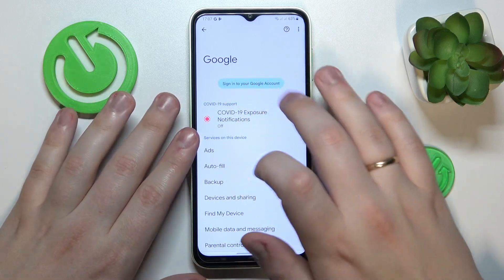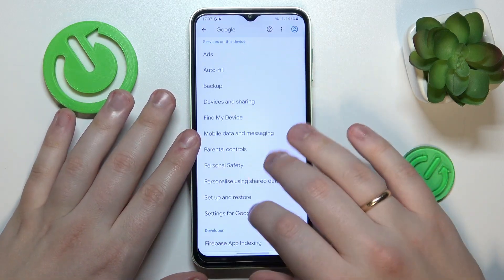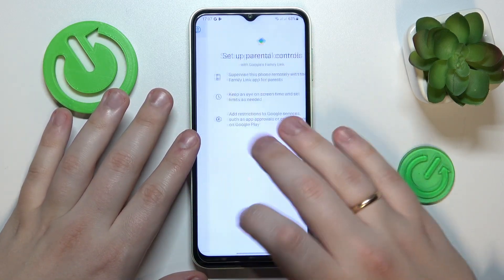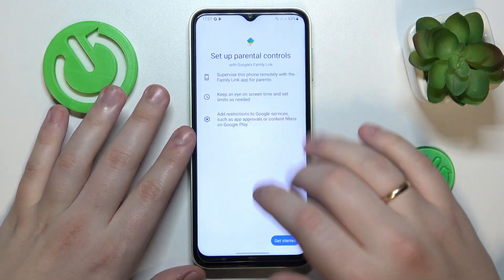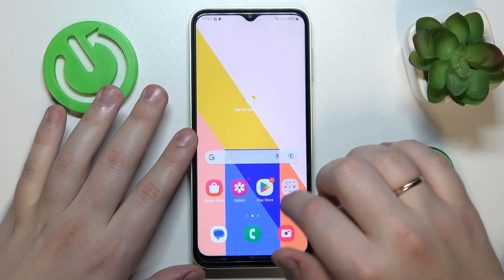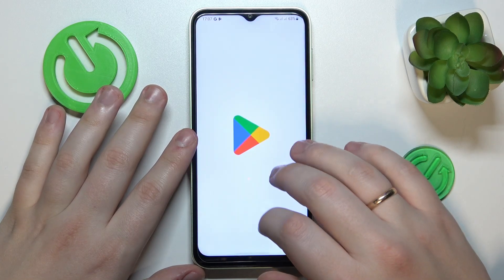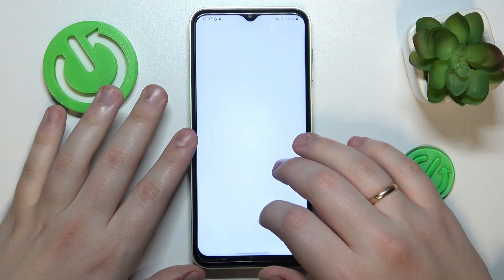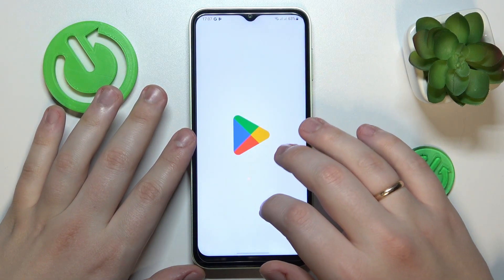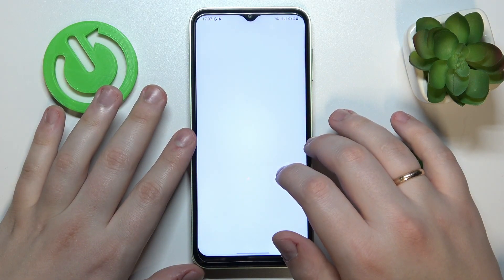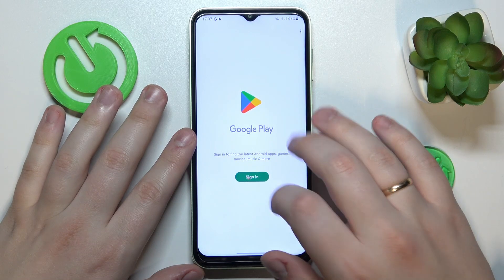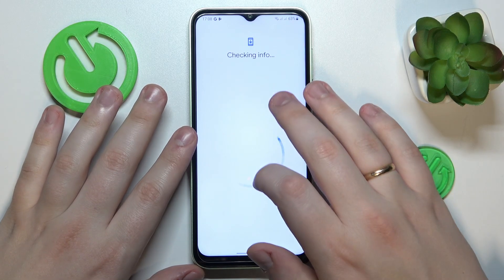So as you can see there is no Google account linked and no parental controls whatsoever. So now we will recover or restore the Google account, which you can do by signing into the Play Store or any other Google app with it.